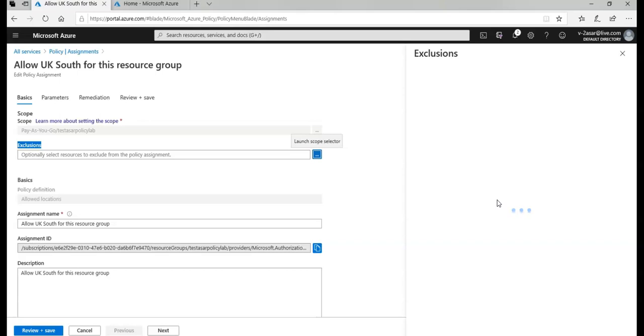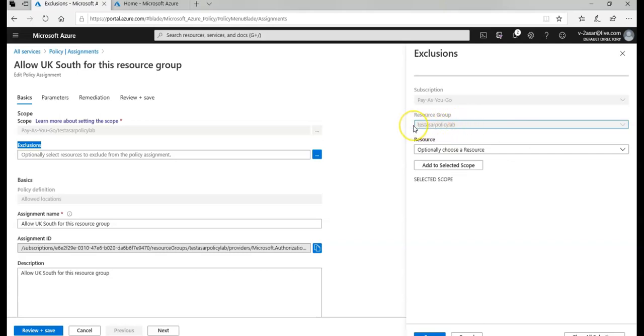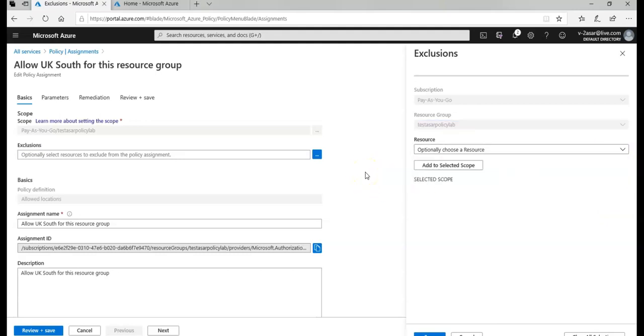So this is the policy. This is the scope that it has defined. Let's say I want to set exclusion, so I can click this. I can click the scope selector and it will come up. The resource group has been tied to this.